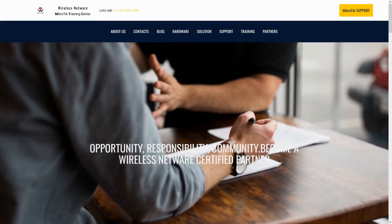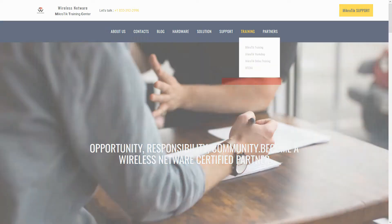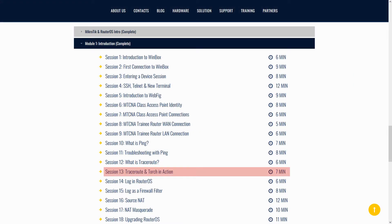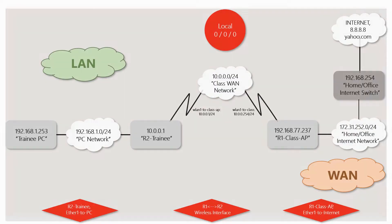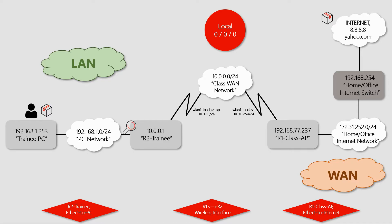Some time ago in episode 13 we explained the torch tool in RouterOS for monitoring ongoing traffic. For instance, if the trainee PC is interacting with a destination within the global internet domain, we understood that we can employ torch on the interfaces of both the trainee router and the class access point to observe this traffic.